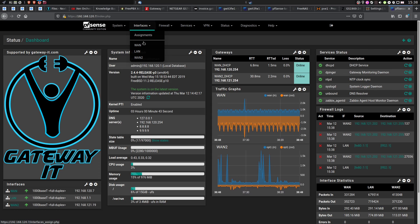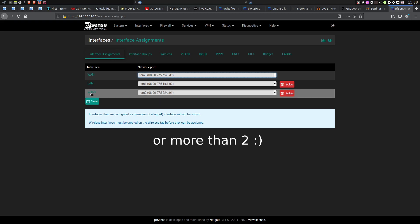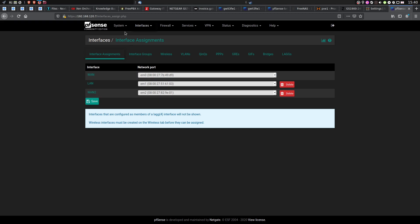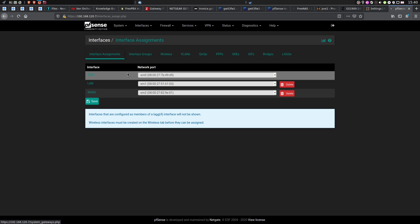On your PFSense, go to Interfaces, Assignments, and make sure that you have both of your WAN interfaces configured. With our interfaces configured, let's go to System Routing.